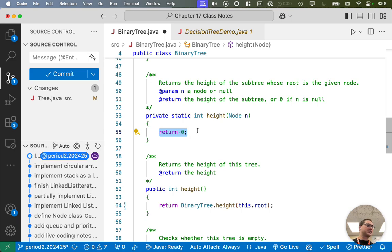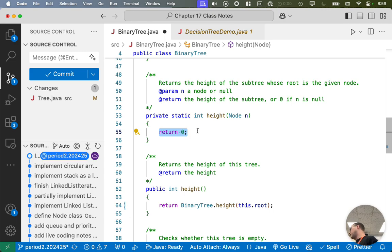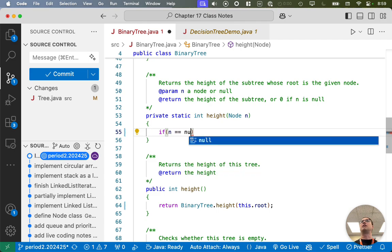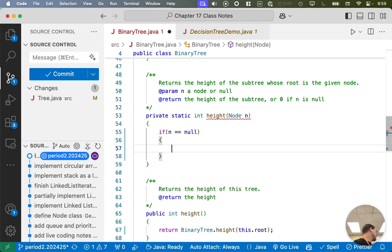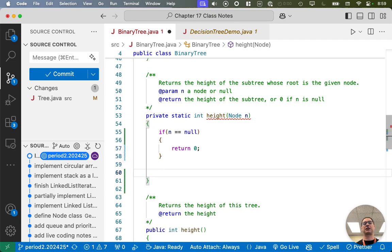Let's write this recursively and start with the terminating condition. What's the simplest tree to calculate the height of? A tree with no nodes — that's even simpler than a tree with no children. We can say: if n equals null, that means this tree has no nodes and the height is zero. That's the easiest tree to calculate the height for.